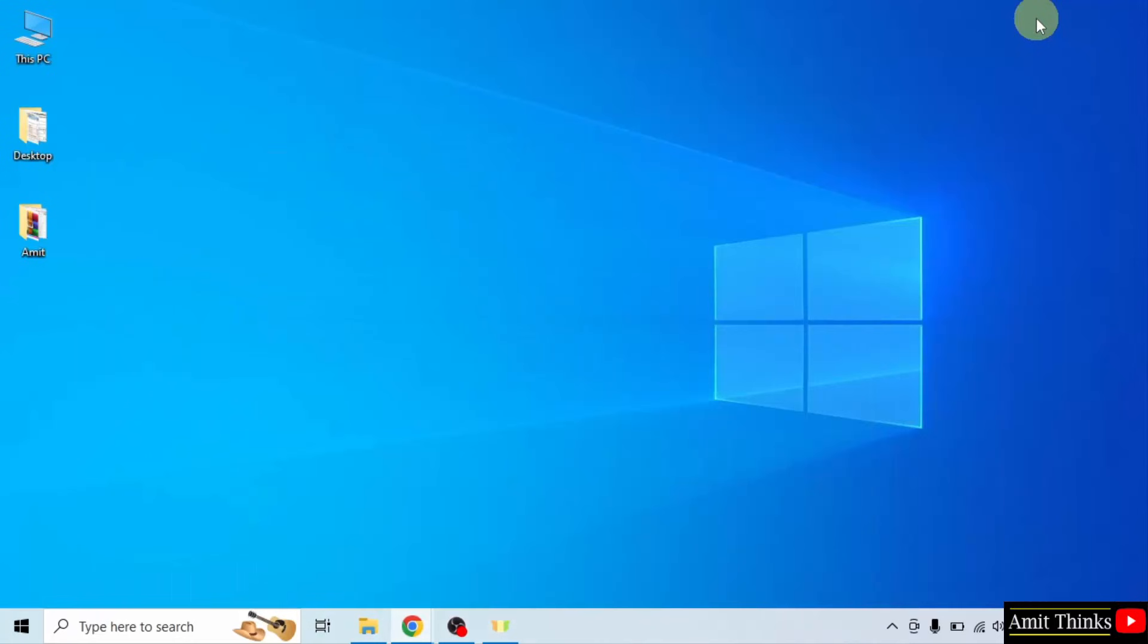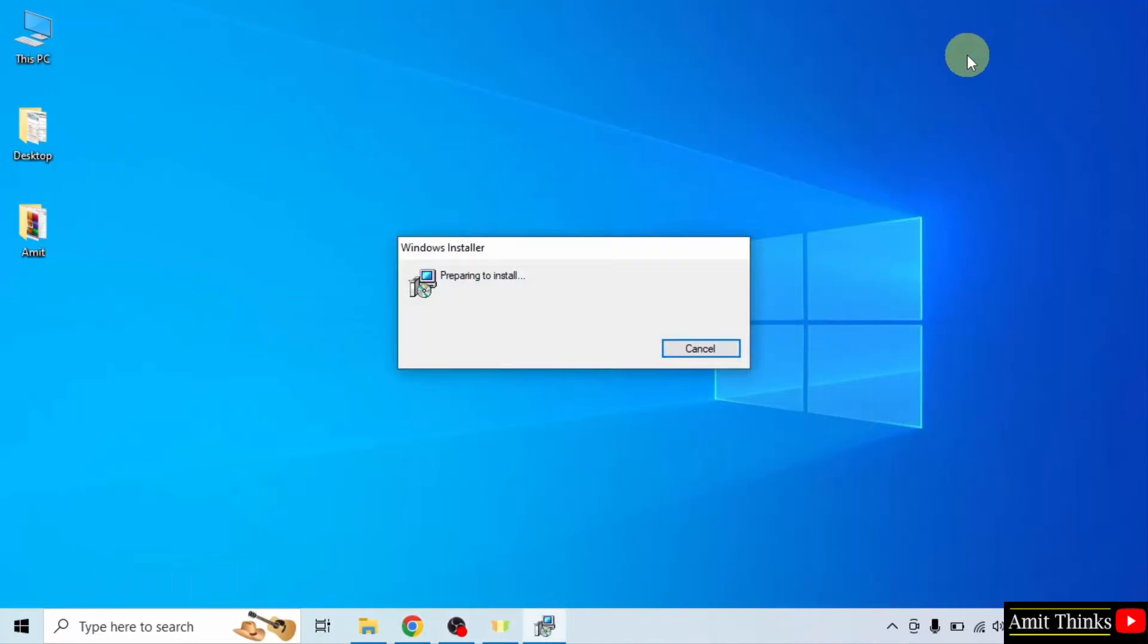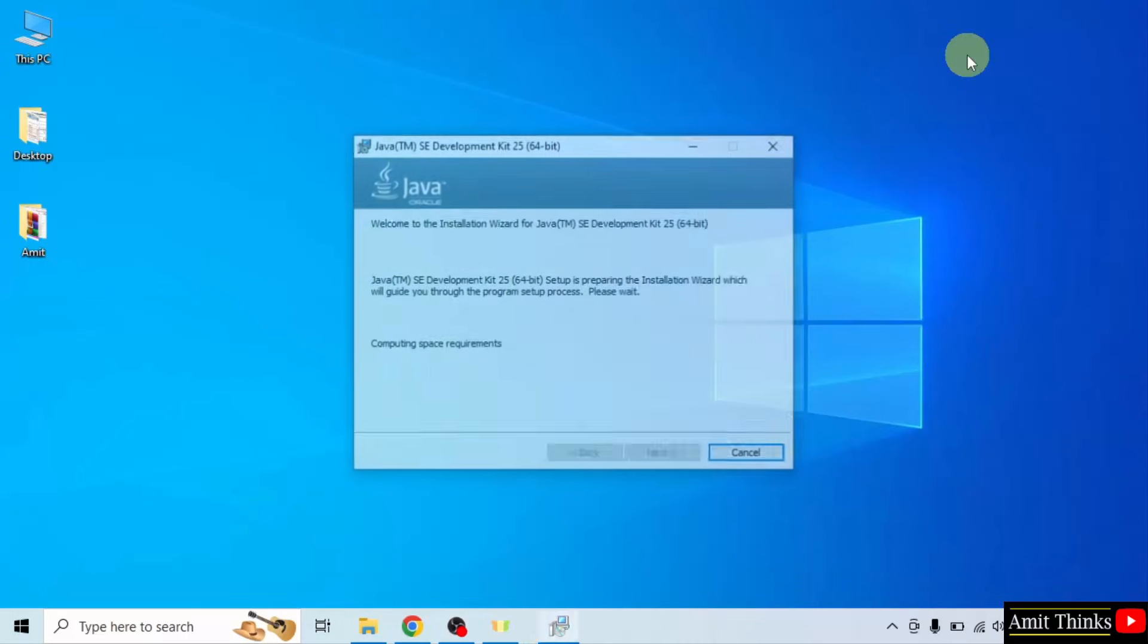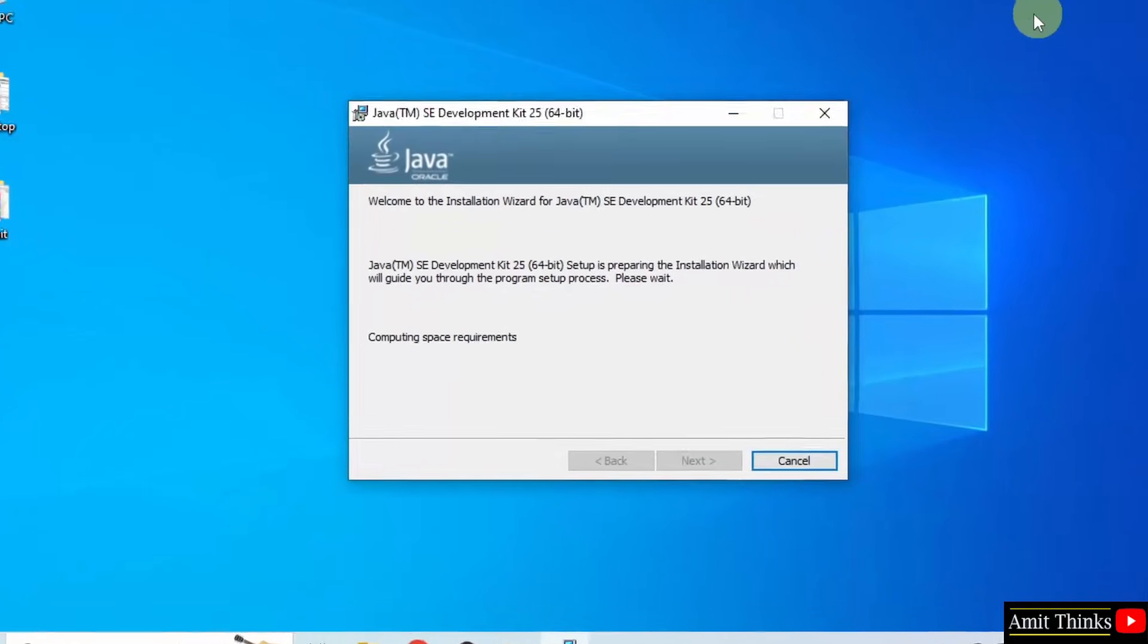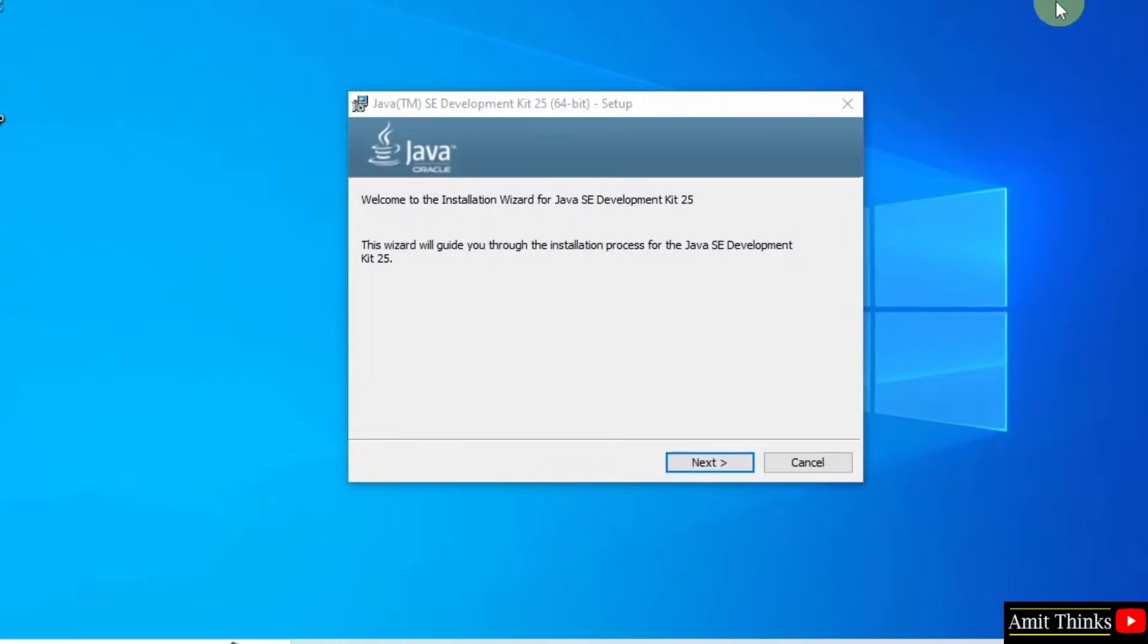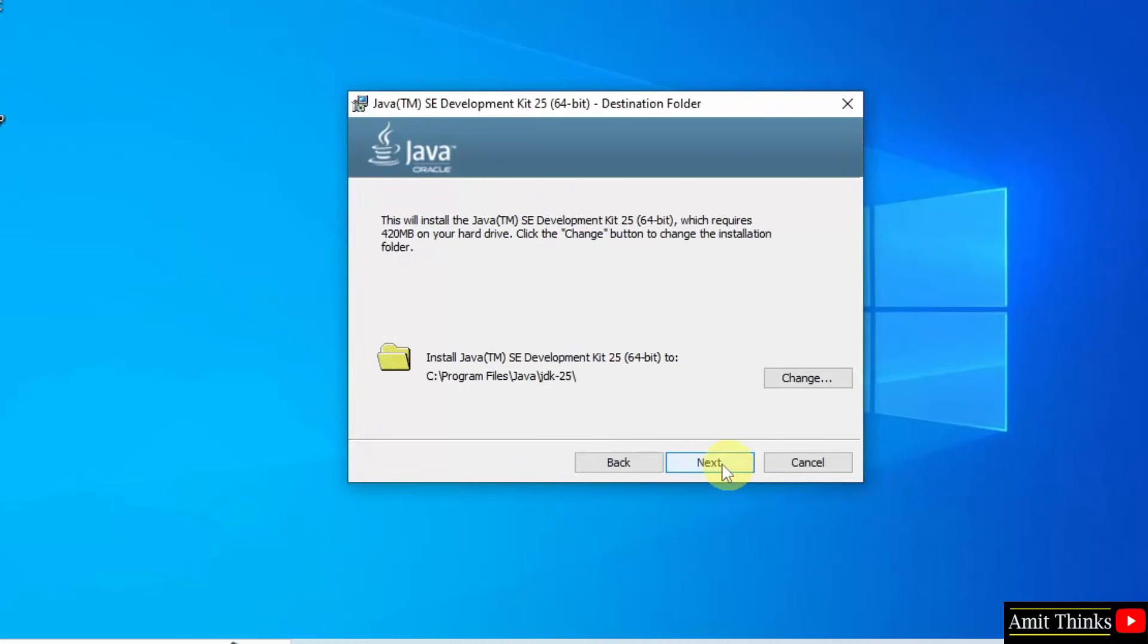Minimize. The setup started. Click next. Java will get installed in the following location, that is under C drive. Keep it as it is and click next.